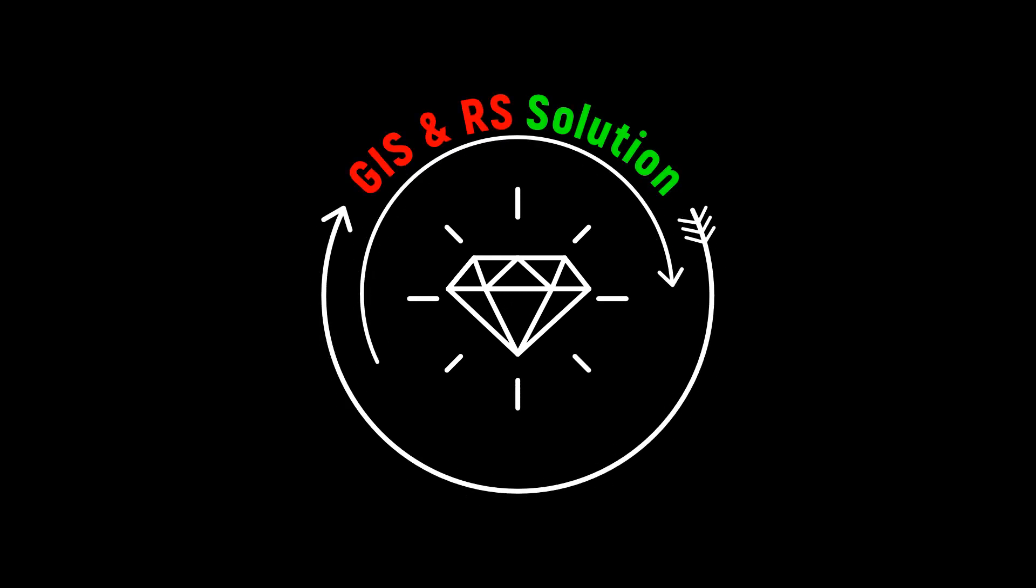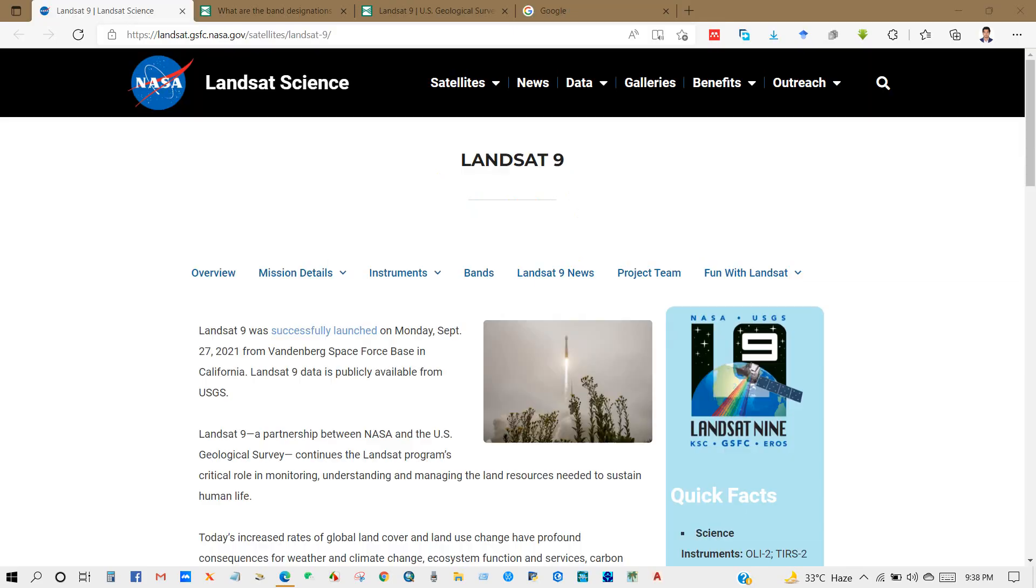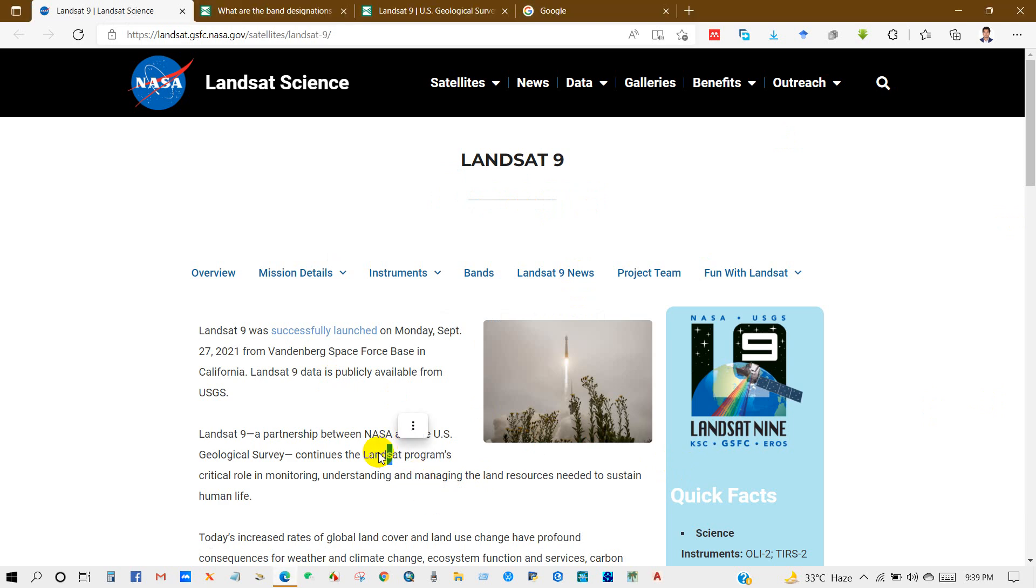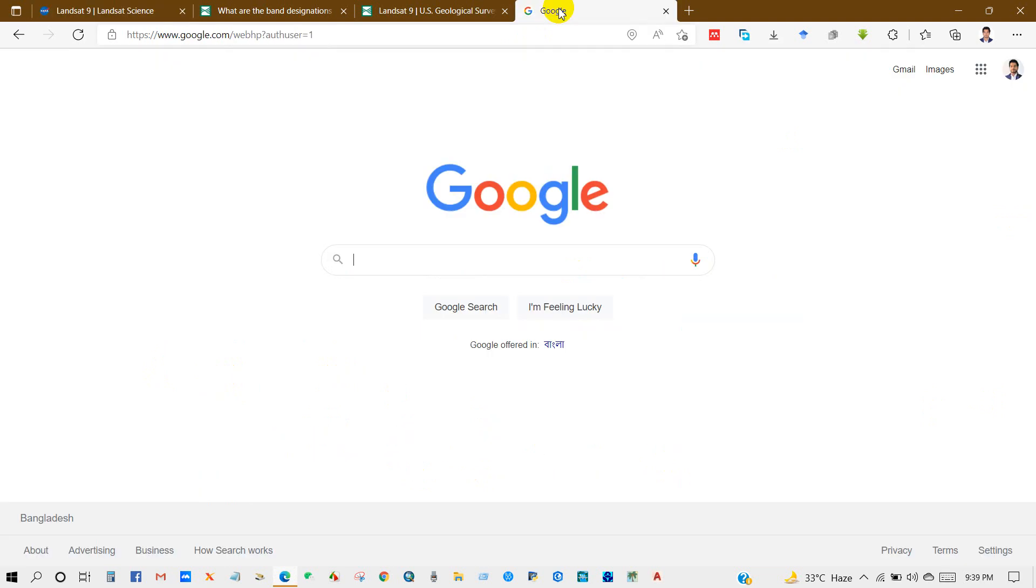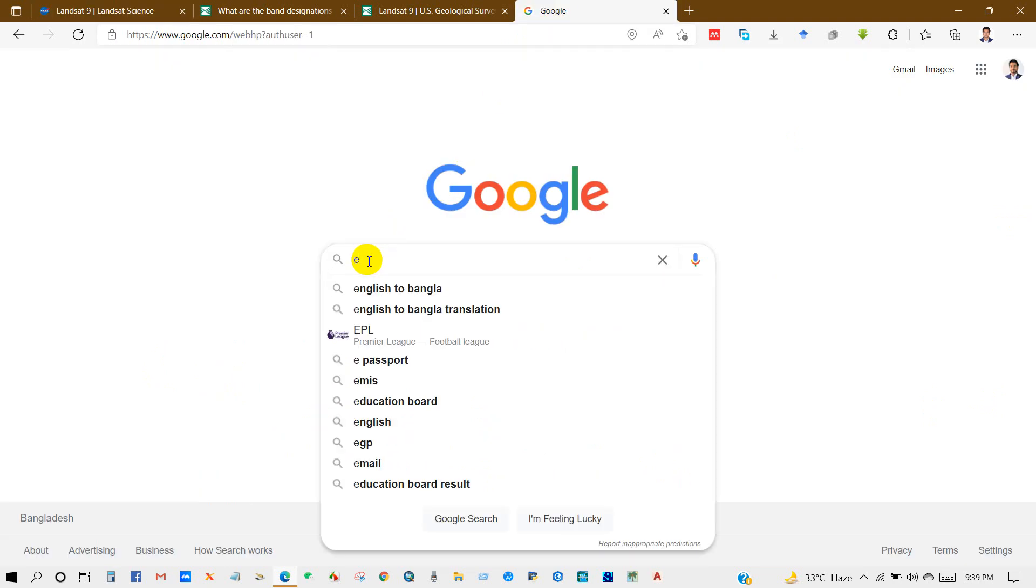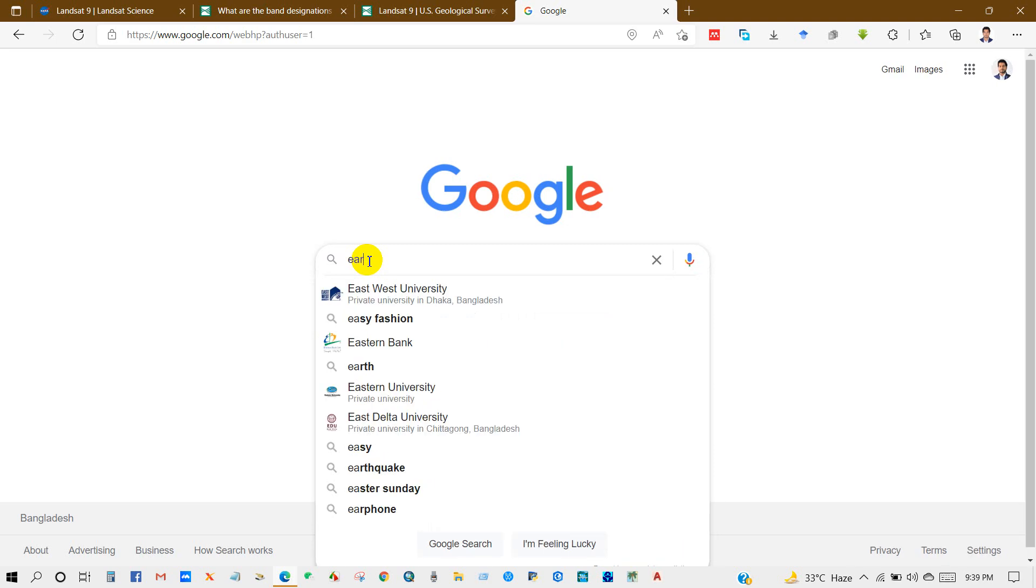Hello viewers, welcome back to GIS and RS Solution YouTube channel. Today I'm going to show you how to download Landsat 9 satellite imagery. Landsat 9 was successfully launched on Monday, September 27, 2021. I'm going to show you how you can download the satellite imagery from Earth Explorer.